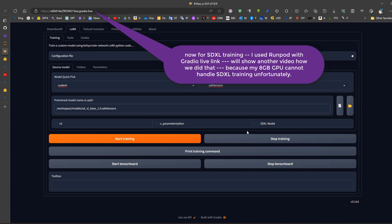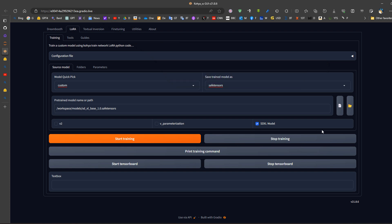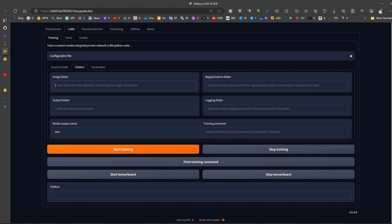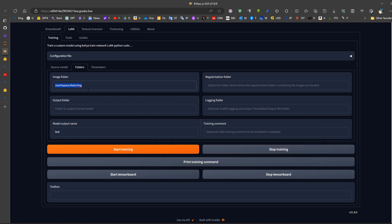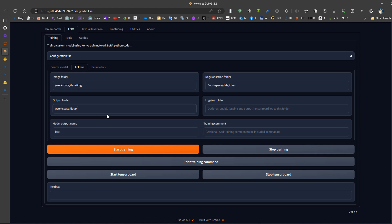For SDXL training, turn on the SDXL model checkbox. The folder structure is the same: training data is in the data folder under images, classification images are in the class folder, and the output folder is the model or output directory. Name the model output, for example, 'xyz_kwv1_sdxl'.